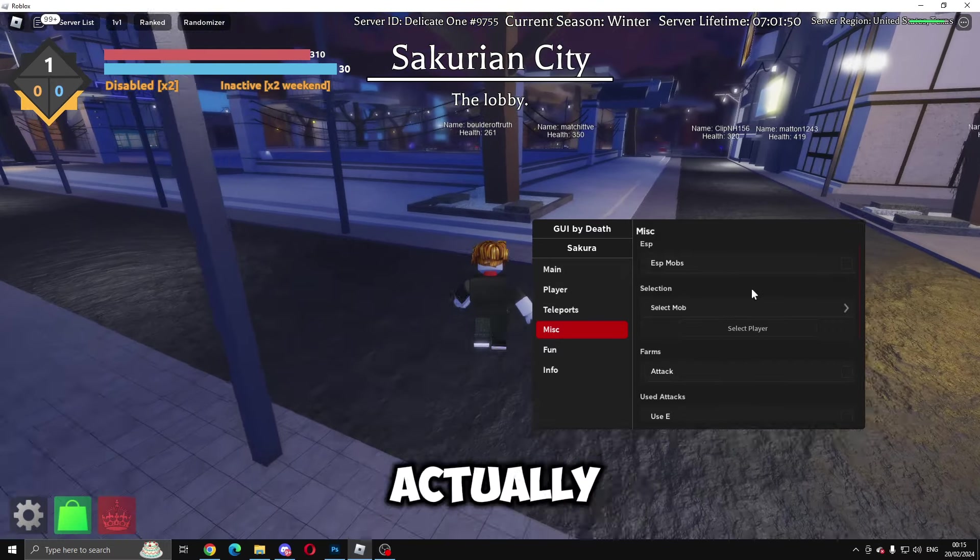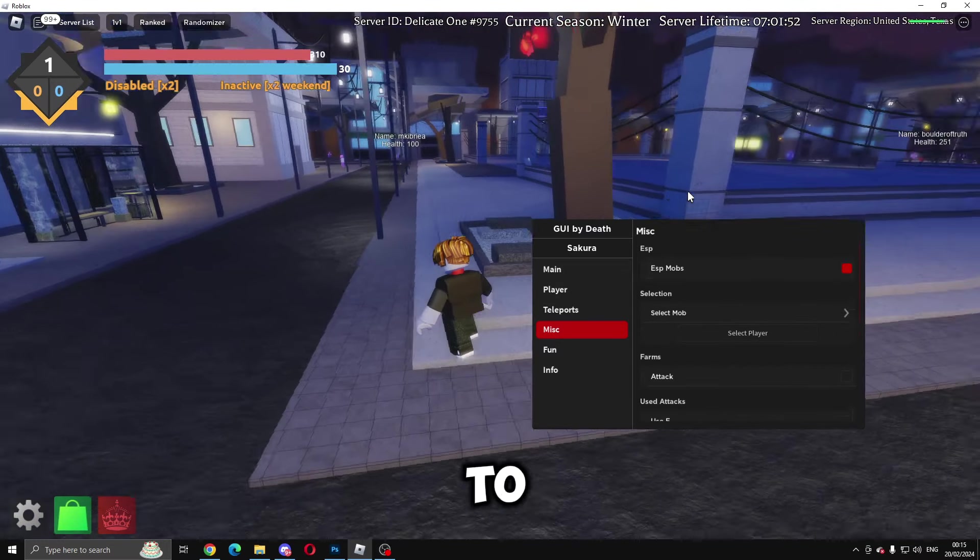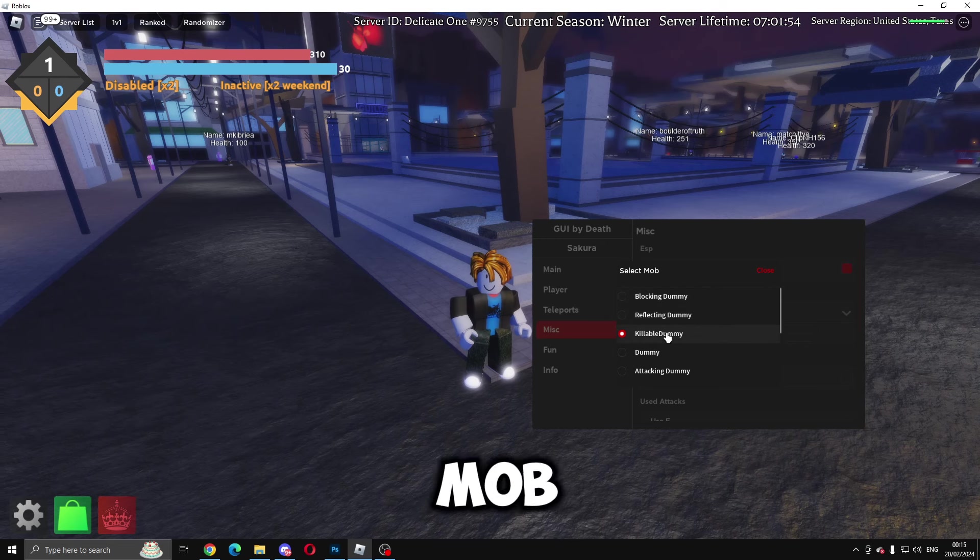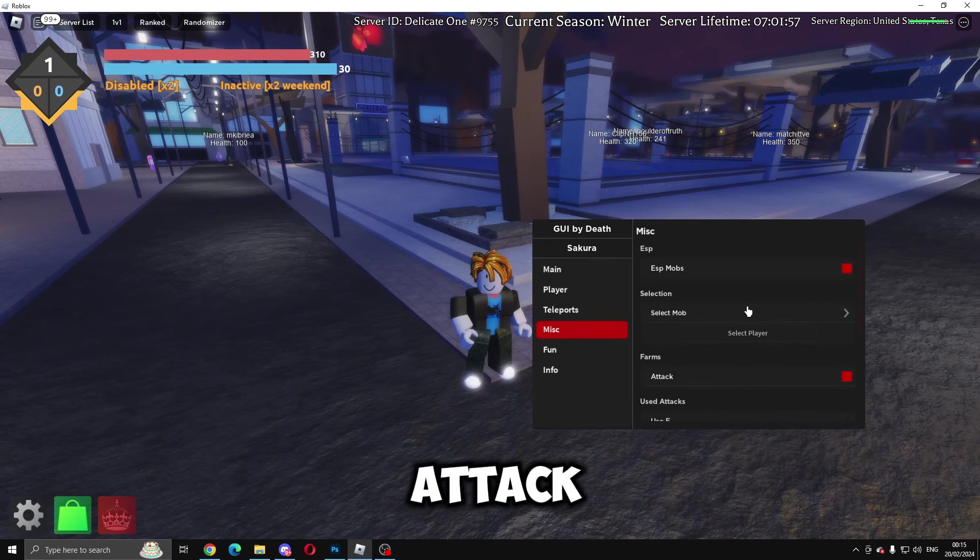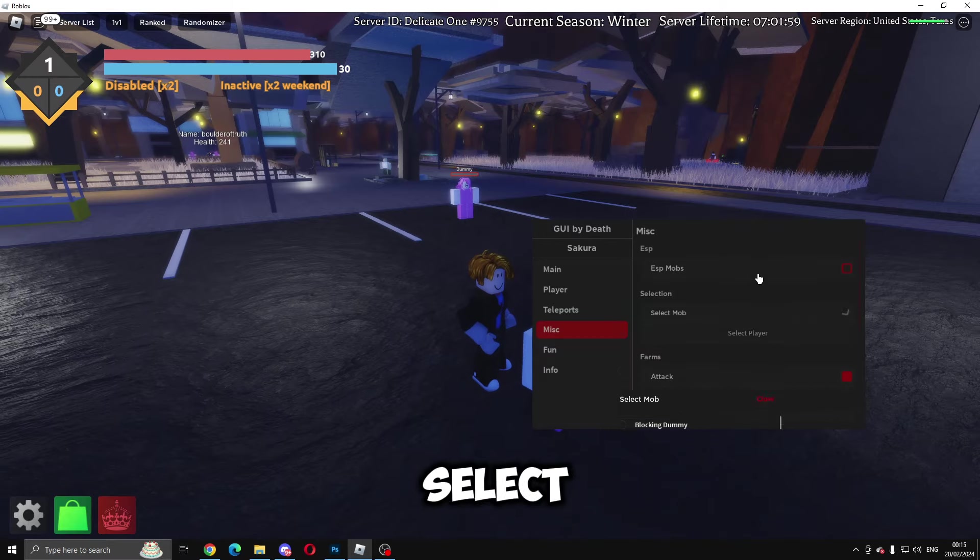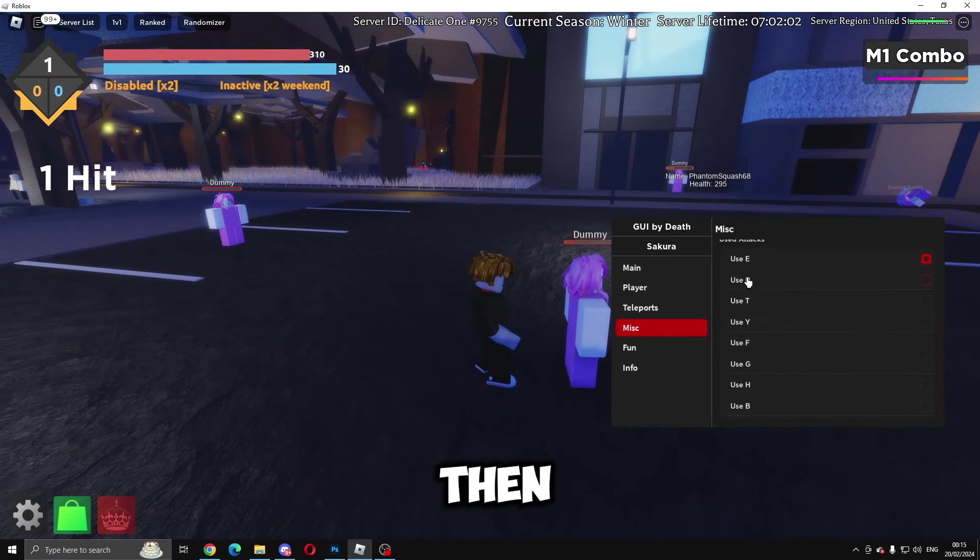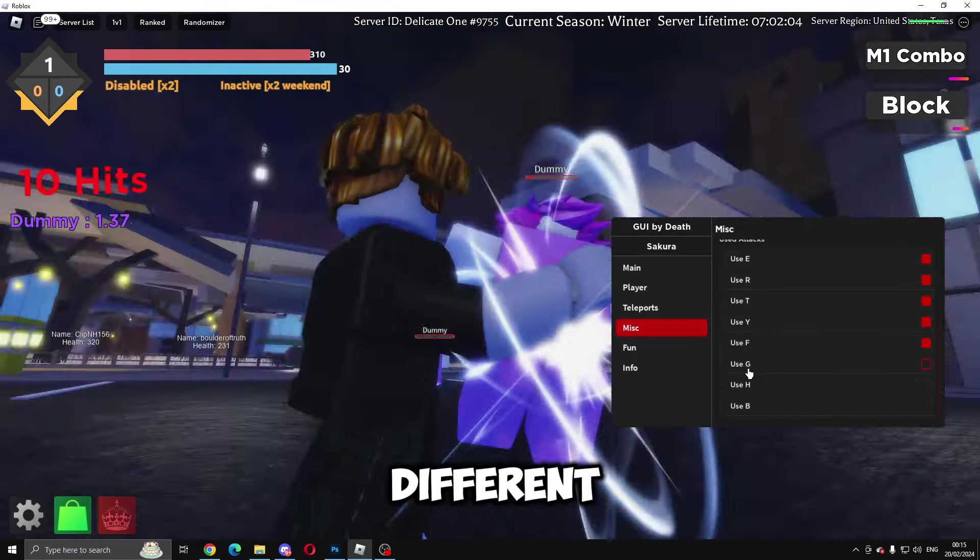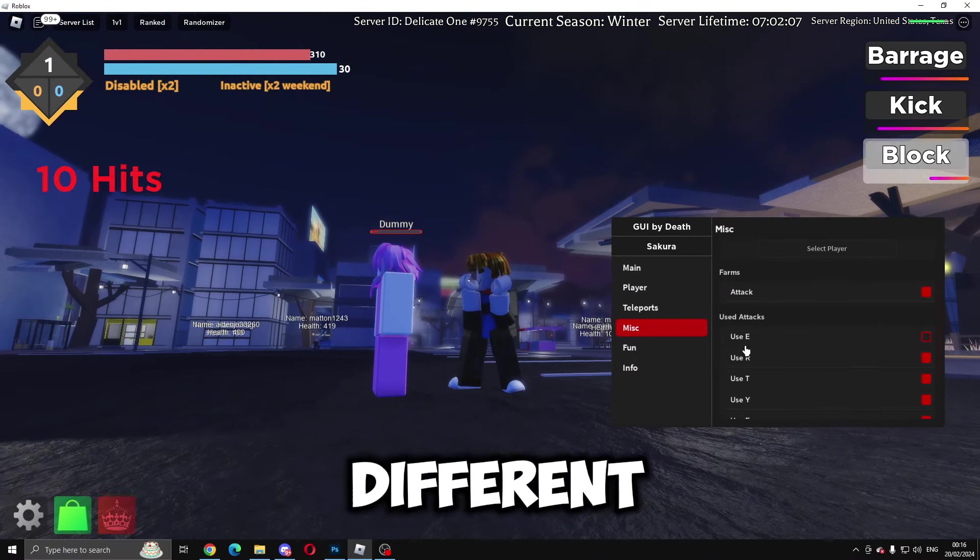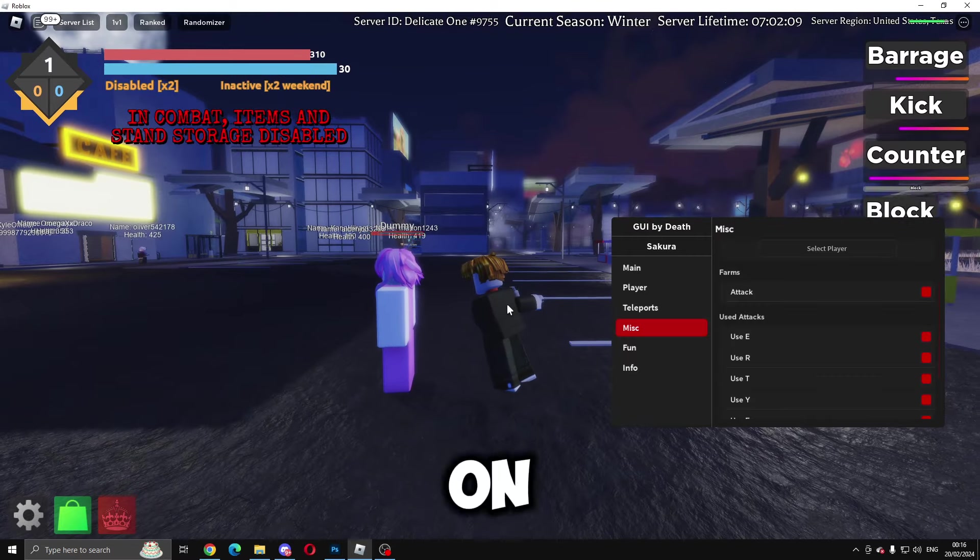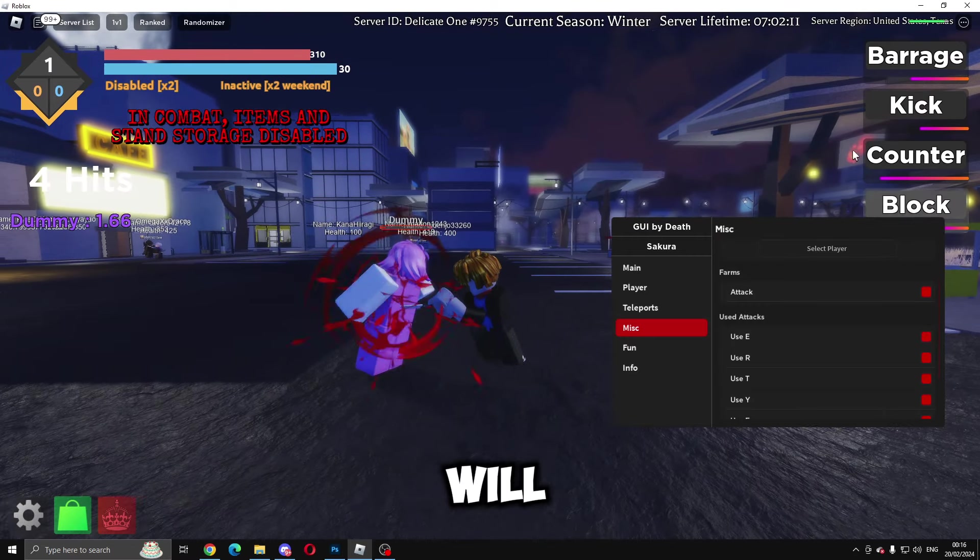Then we've got Misc. You can do ESP mobs, which doesn't actually work, or I can't find it to work. You can select a mob and attack—you just got to select one that's spawned in. We can do a dummy, and then we can do all these different combos using different numbers and letters on your keyboard.